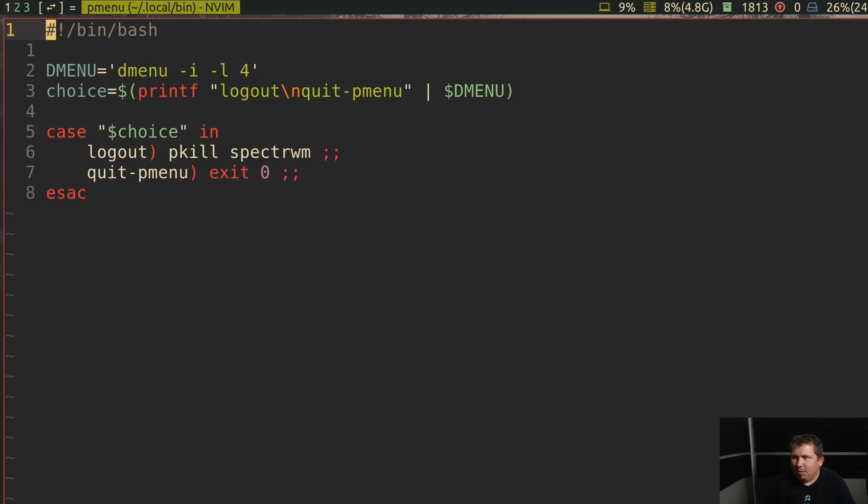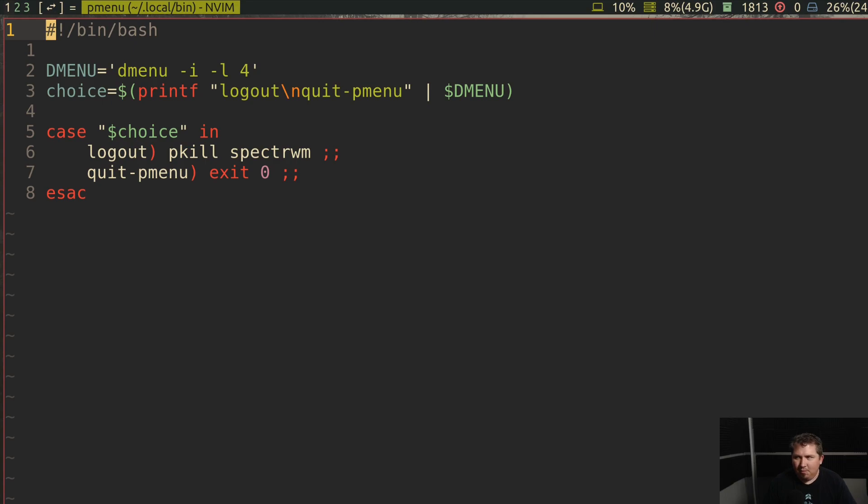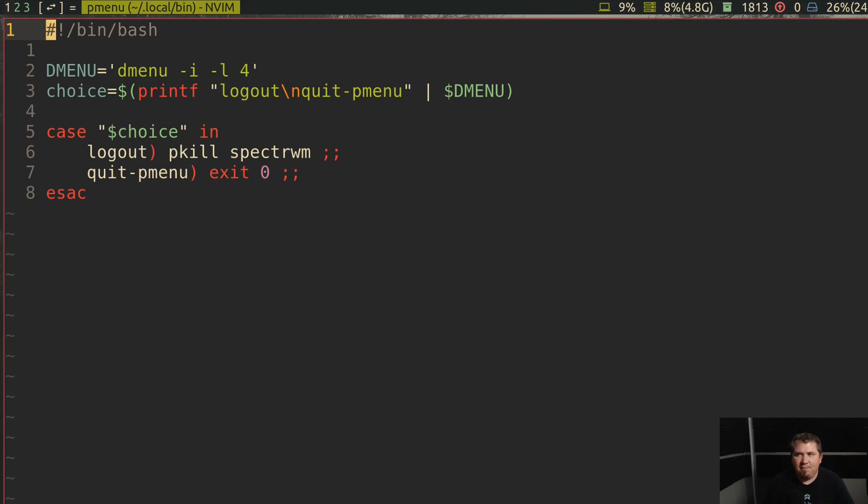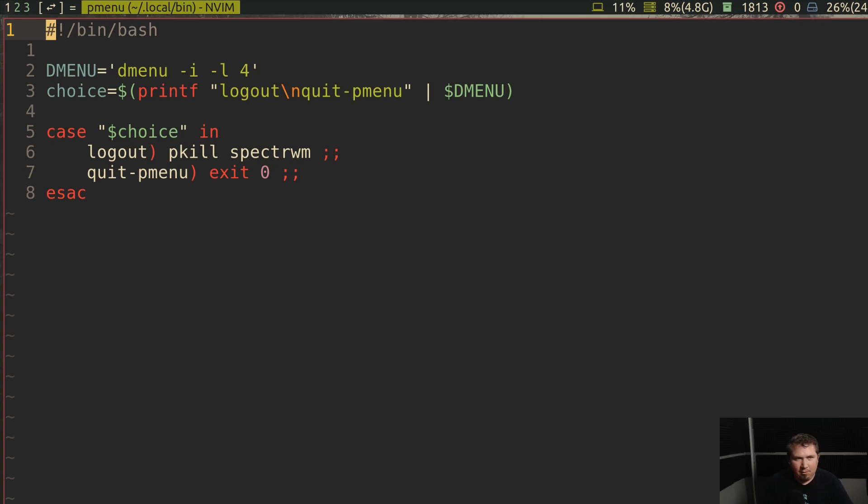The next script I named pmenu. This was a precursor to my LD-exit script, which I wrote using YAD. It gives a choice to log out or quit the menu. And if you choose to log out, it kills SpecterWM and dumps you to a TTY. Once again, nothing special, but it served as a nice safety net for logging out directly with a keybinding, kind of in the same vein as i3's Nagbar.